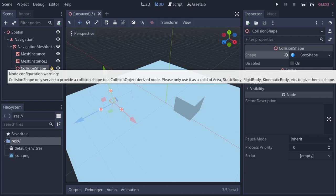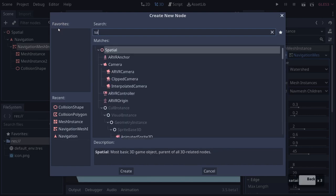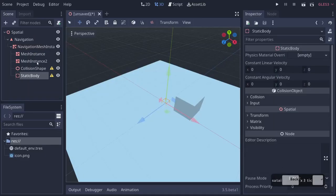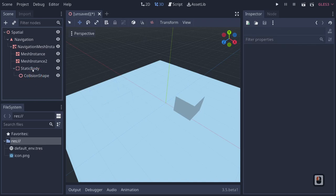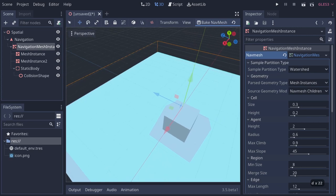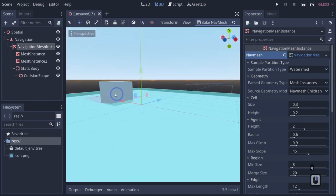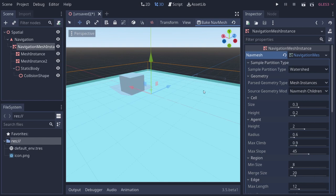The collision shape is complaining that it needs to derive from a static body, so add a static body child. Now if we click on our navigation mesh instance and click 'bake with default settings,' you can see we have our navigation mesh baked. You'll notice it affects our mesh here but not our collision — so it goes off of mesh, not collision.